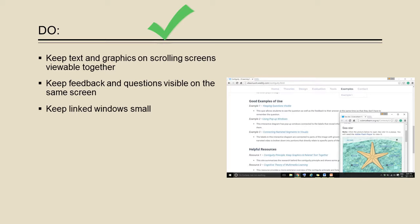Avoid separating lesson screens with link windows. If links must be made, make sure that the windows are small and manipulatable so that they do not block out the main screen.